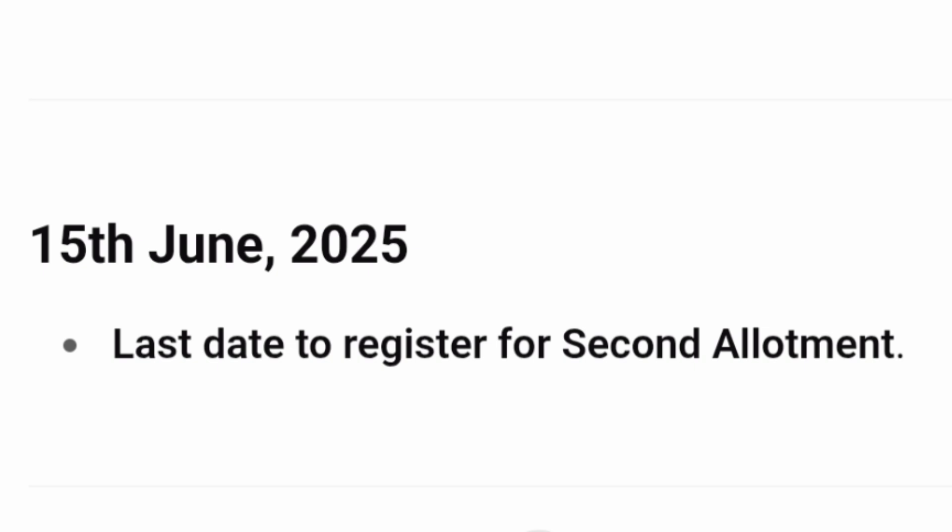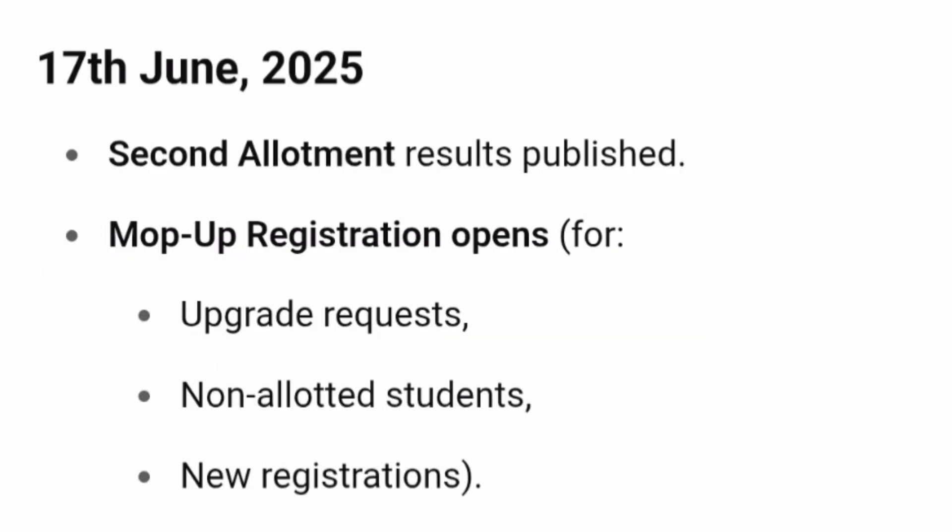15th June 2025 is the last date to register for the second round of allotment. All new registrations can be done up to 15th June 2025 and will be eligible for the second round. On 17th June, the second round allotment results will be published. After the second round, there will be directly the mop-up round — there is no third round.